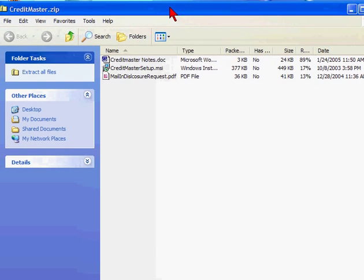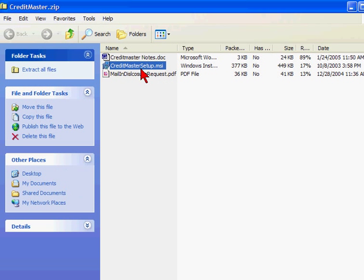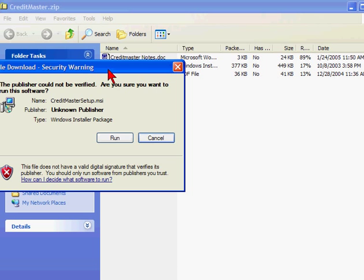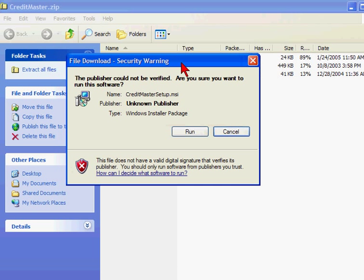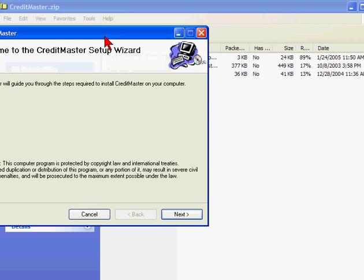You'll see the folder open up. Choose the master setup file and double-click it. You'll get the run dialog box. Click it.